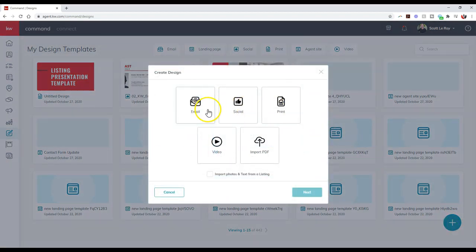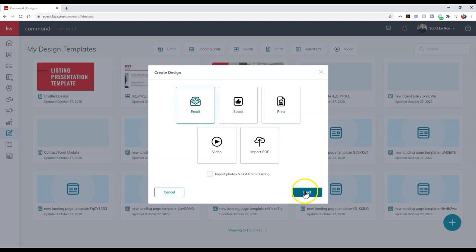Alright, then I'm going to click on this email option as well at the top left. So that way I can click next to access the email editor.